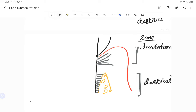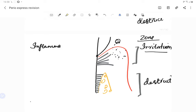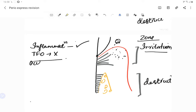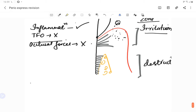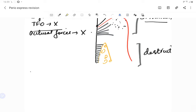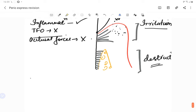The zone of irritation is the marginal and interdental gingiva. When bacteria are present, inflammatory cells seep into this area causing inflammation — this is the zone of irritation, due to bacterial irritation, not trauma from occlusion. This zone is not affected by occlusal forces. The zone of destruction contains the PDL, cementum, and alveolar bone, including the transeptal and dentogingival fibers.